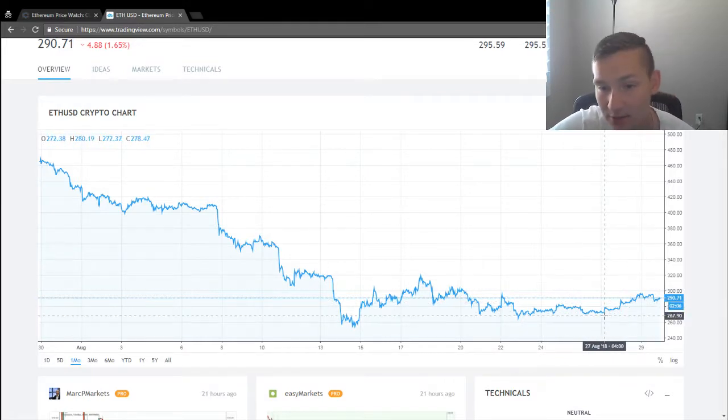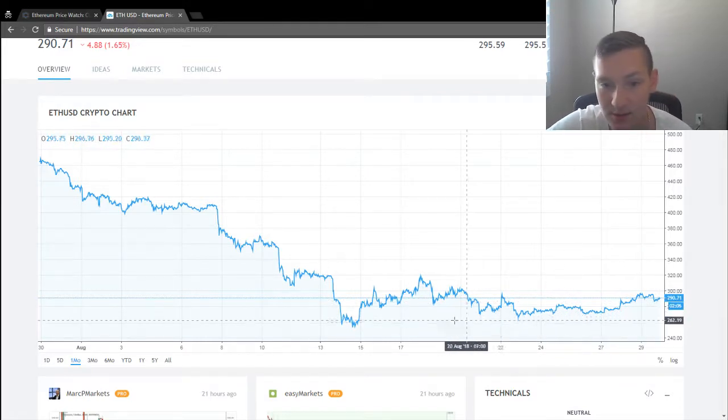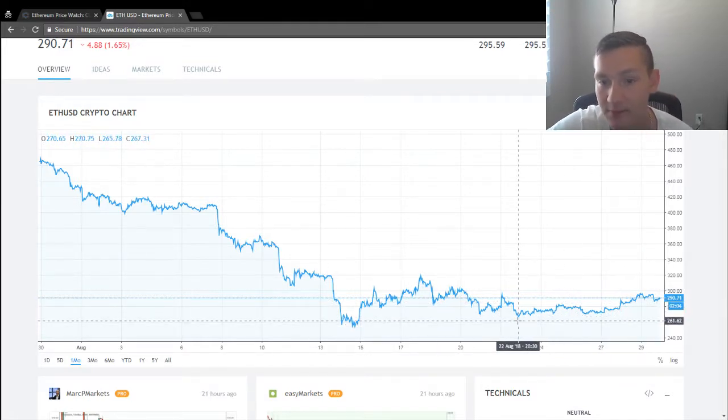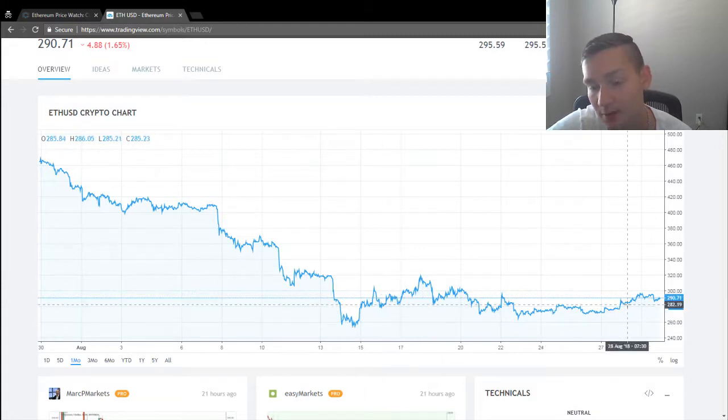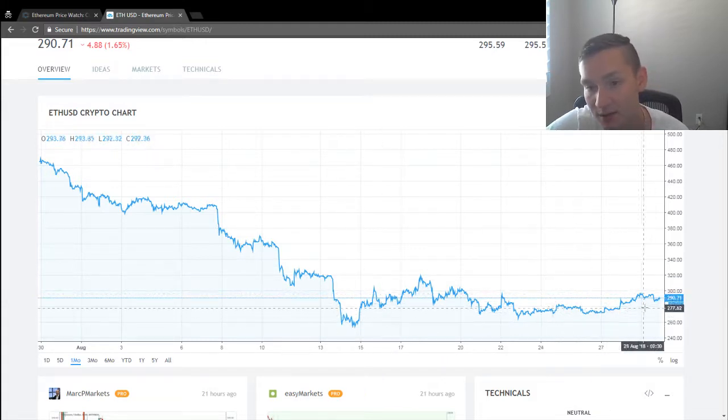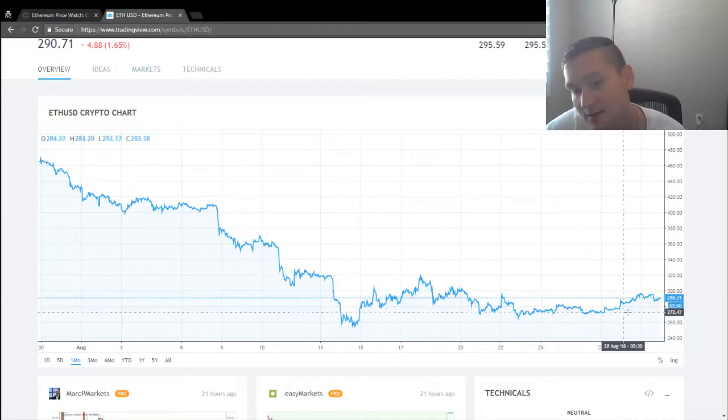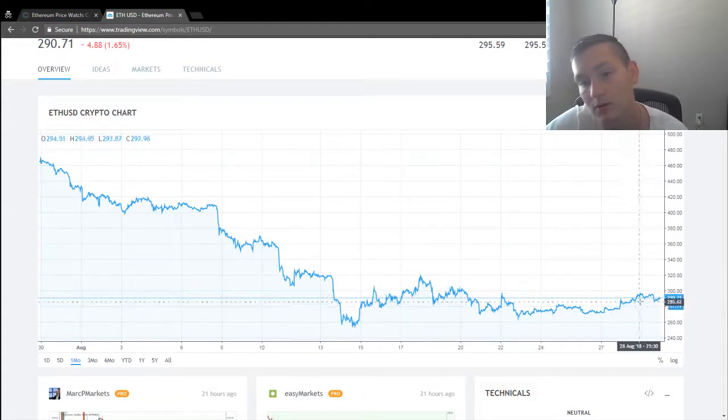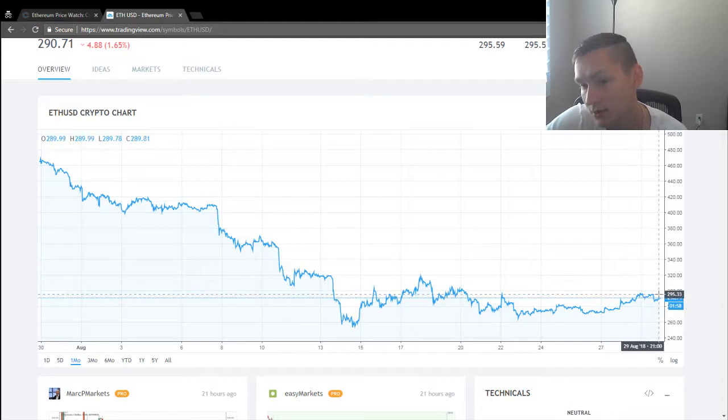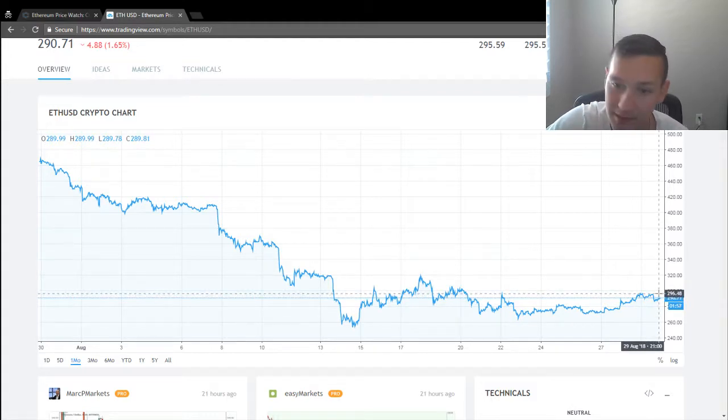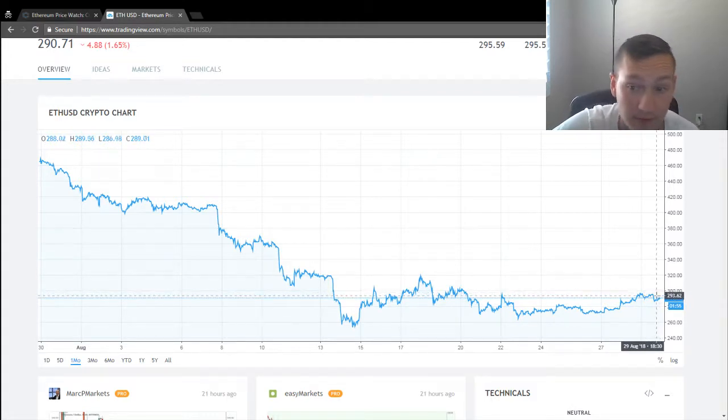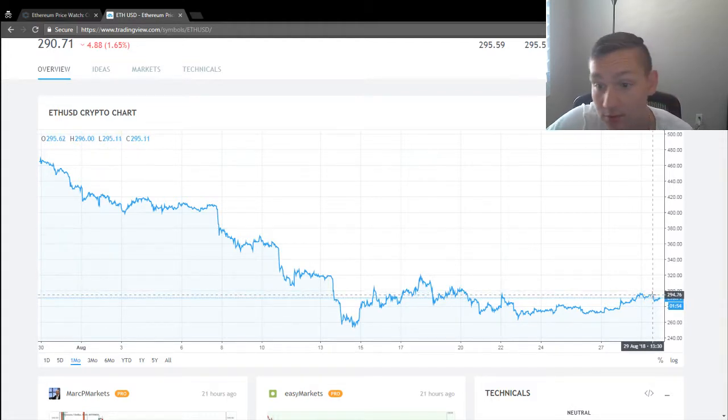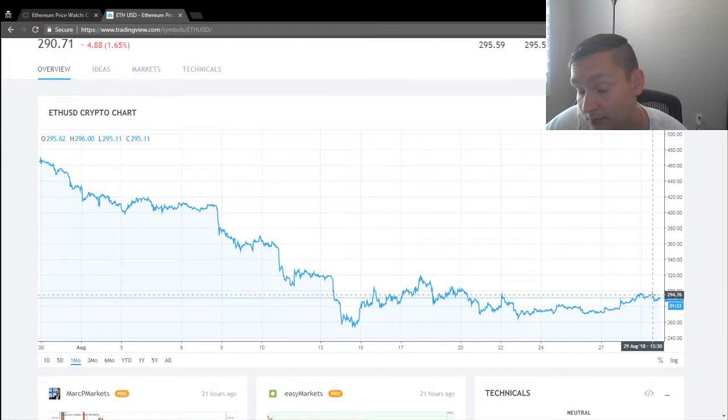We're doing a steady increase ever since we hit some pretty bad lows a couple of days ago. So as long as everything keeps going in the green, $300 is up next. Honestly, nothing is stopping us from going to $300 by the end of this week.